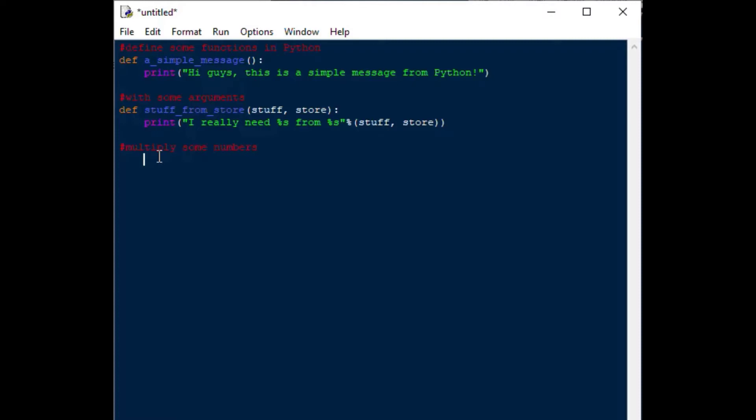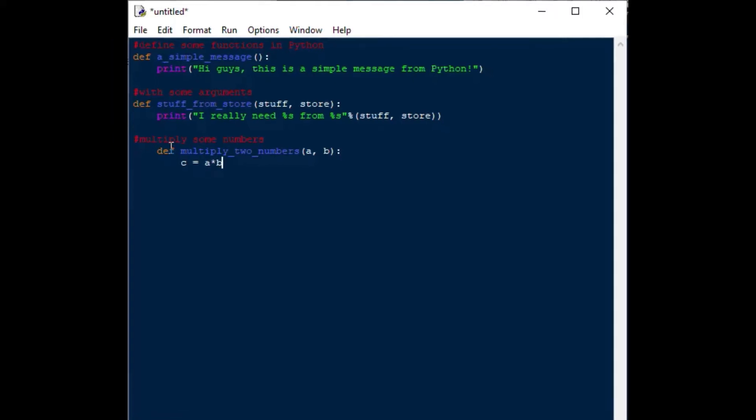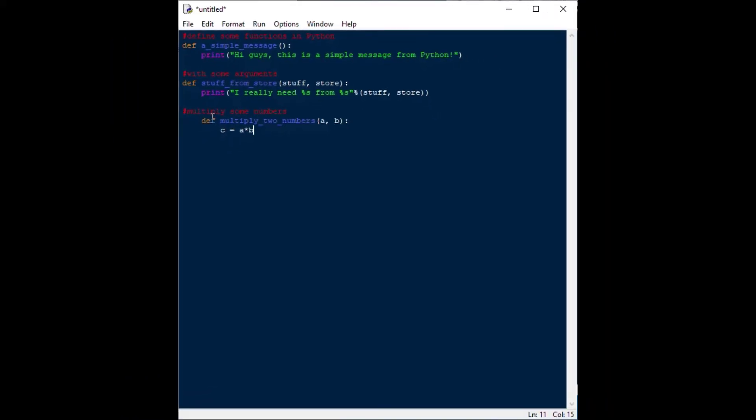In our next function, we're going to make a function that is going to multiply some numbers, and what it'll do is it'll multiply two numbers together instead of doing an action like printing out some values like the previous function. So, we'll do multiply_two_numbers, and we'll call them a and b, and we'll say in our function that c is equal to a times b, and we'll return c. That's going to give us a multiplication function.